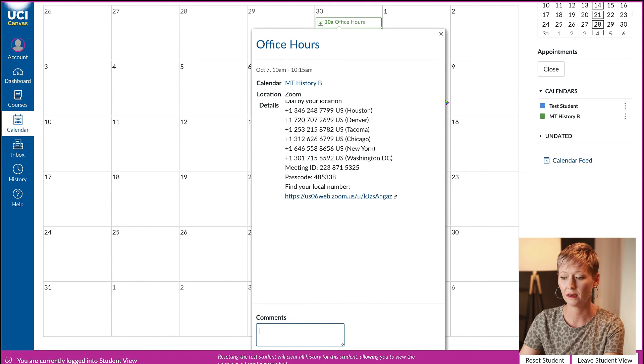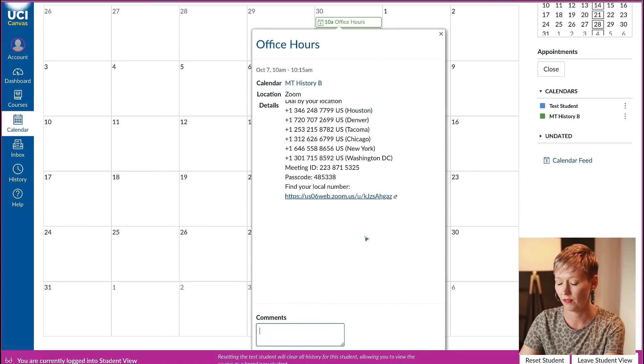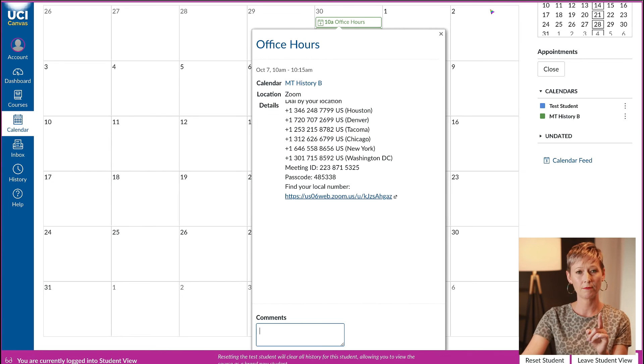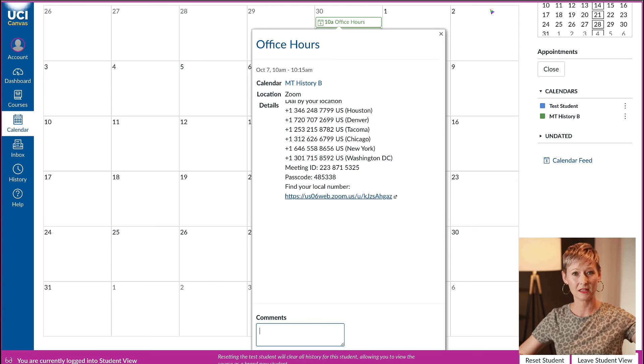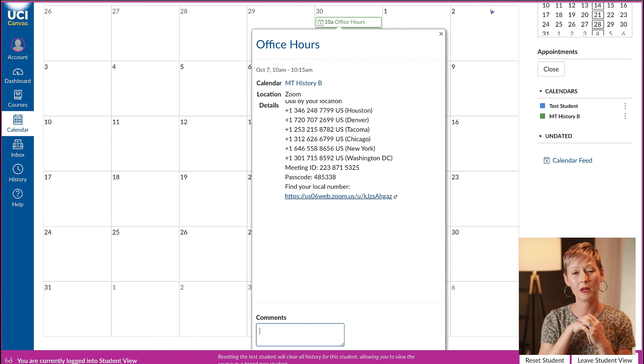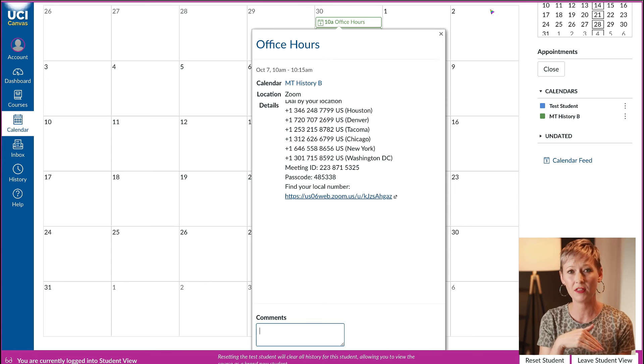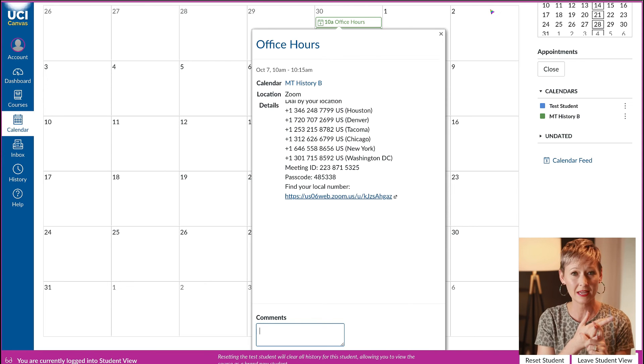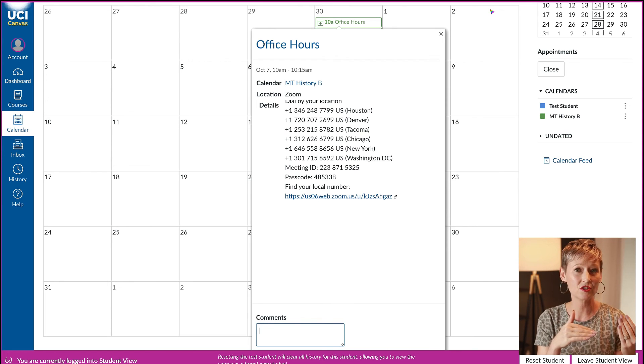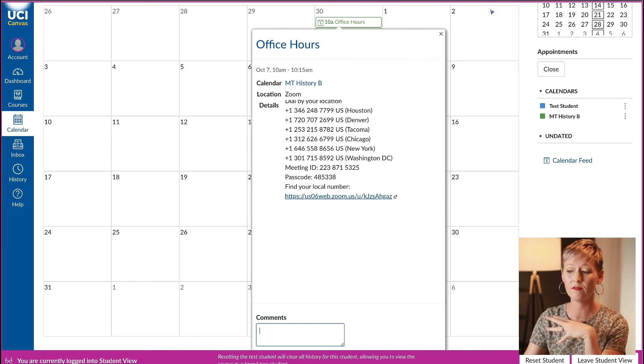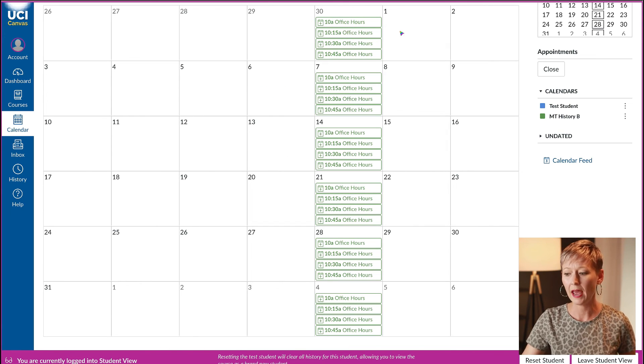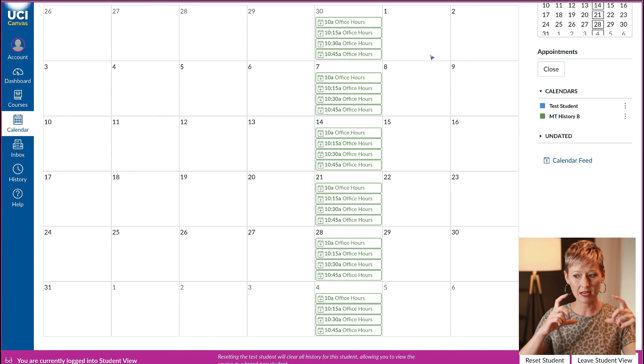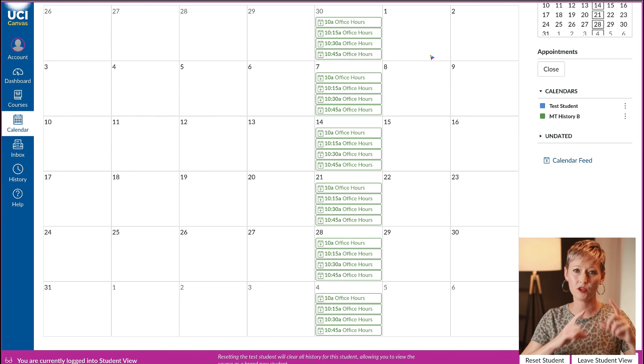They'll be able to select that time and click sign up. After they sign up, they'll get notified. What's really great is it will post that the slot is not available, and you'll be able to message them if you need to cancel or if they need to cancel. It'll block it out from your calendar and tell you who it is.